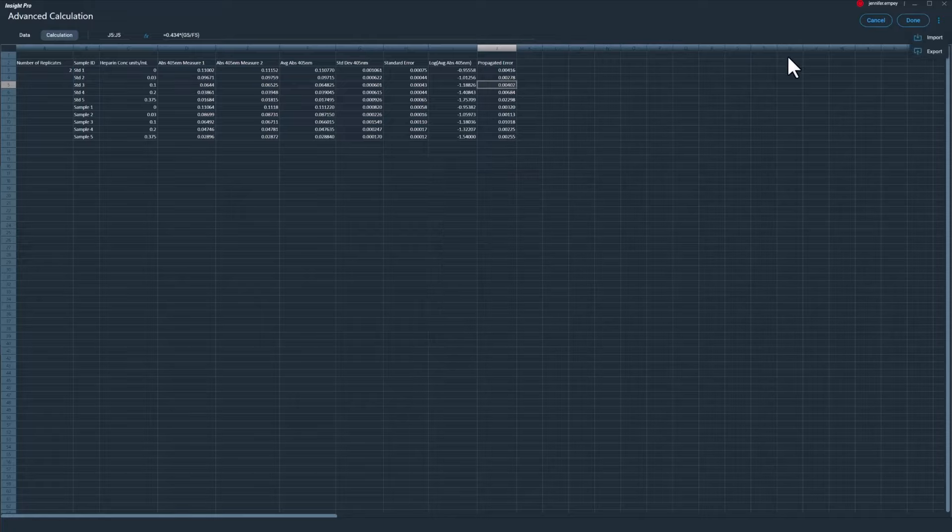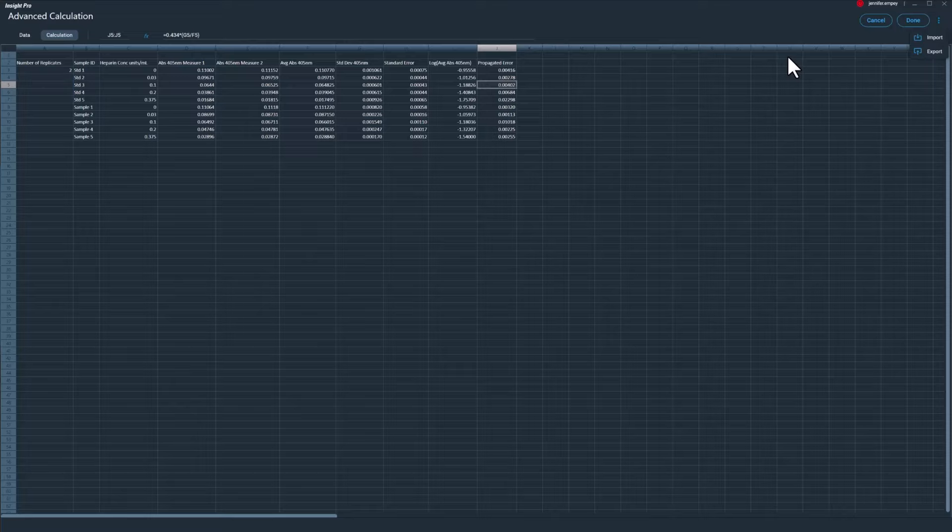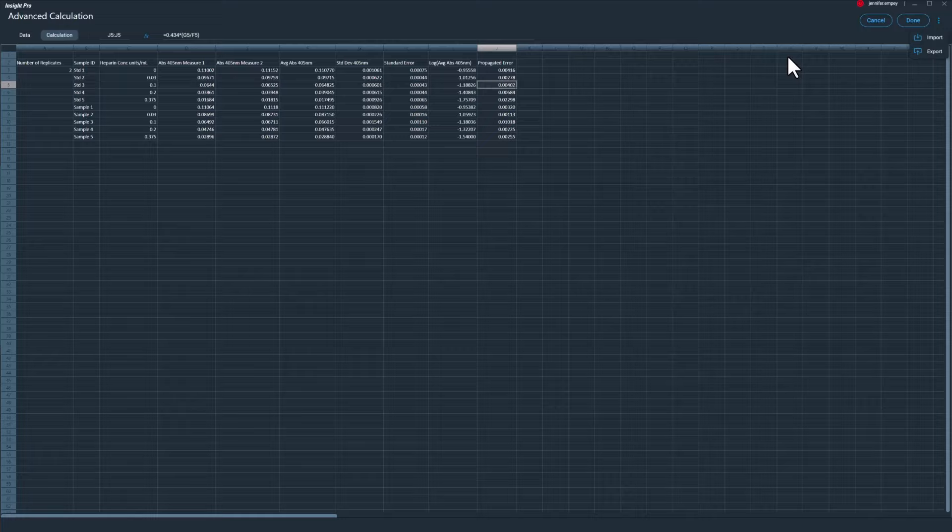The spreadsheet can be exported as an .xlsx file and read using Microsoft Excel. Additionally, analysis templates with predefined calculations can be imported into the Advanced Calculations spreadsheet using the same file format for ease of use. The generated spreadsheet can also be included in a printable report format.